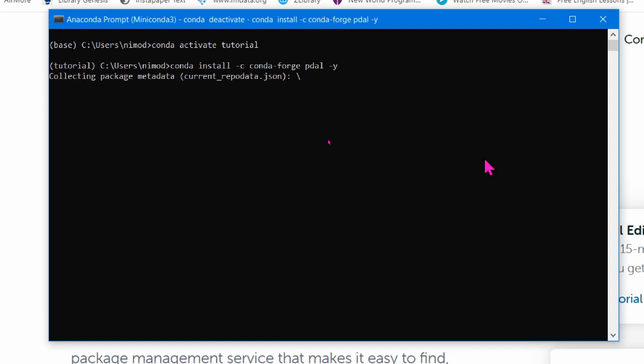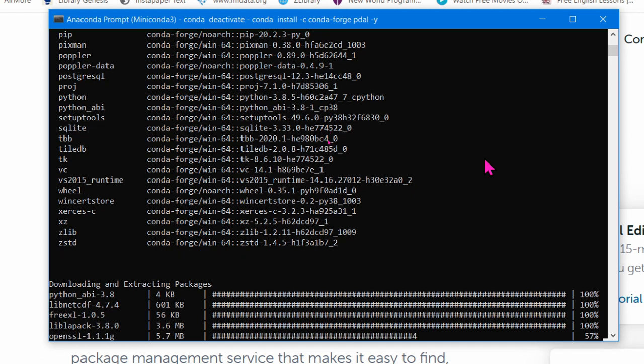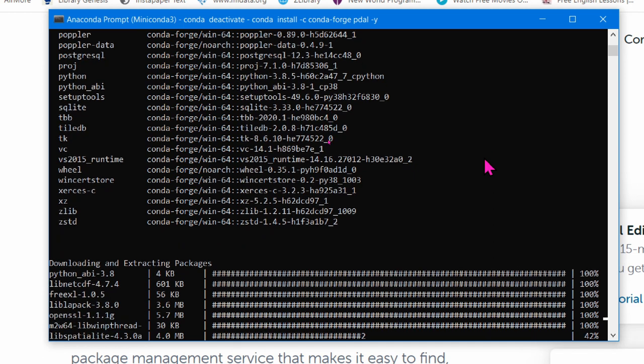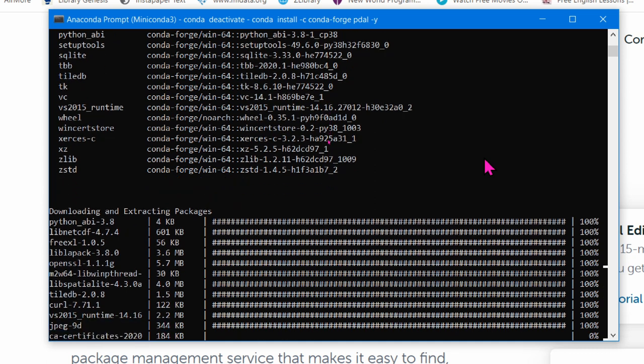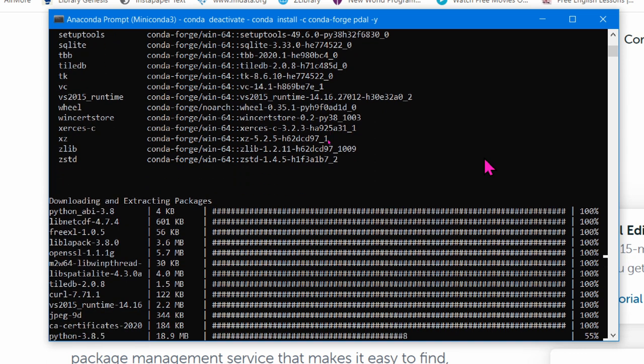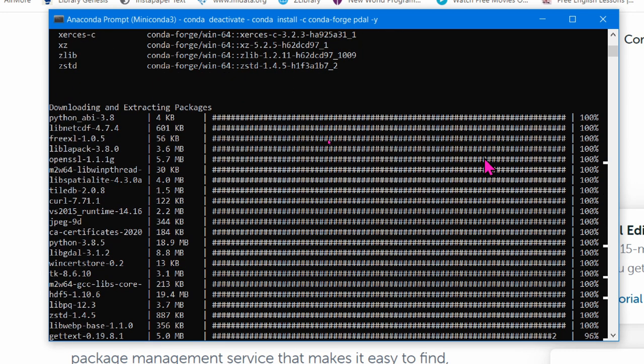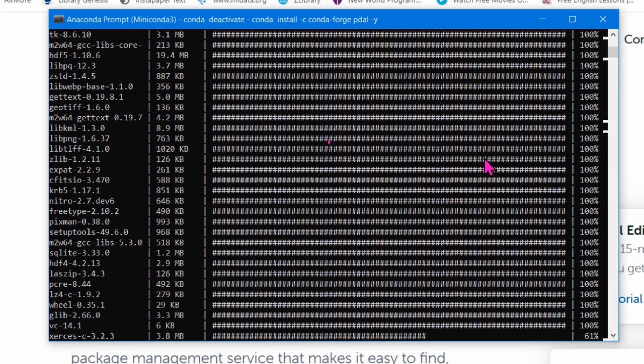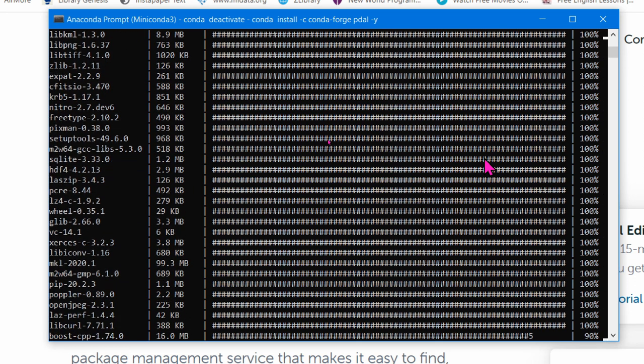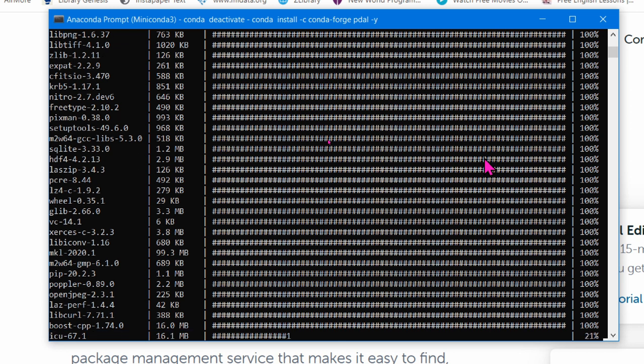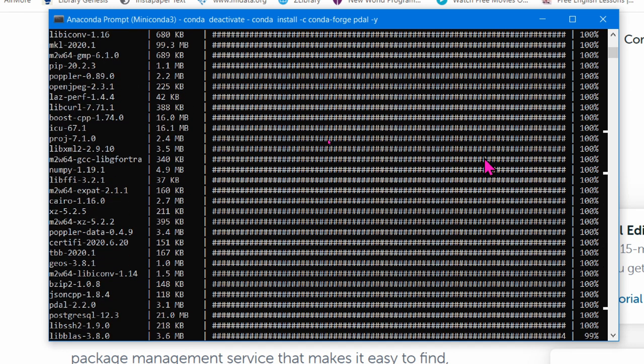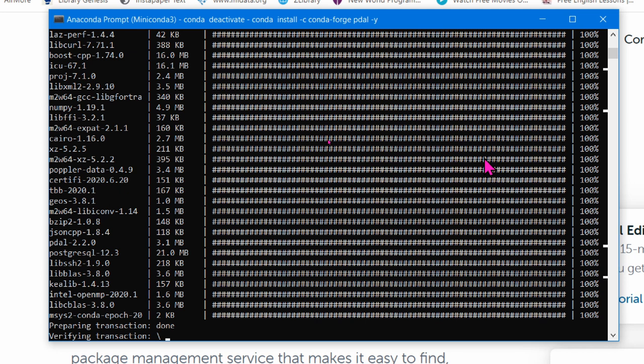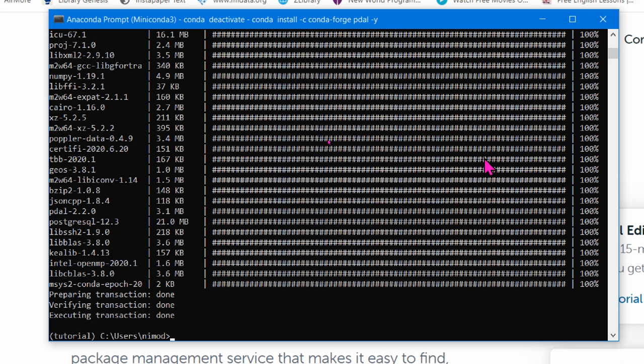Conda-forge is the name of the channel or repository. In this case, it is a community-led GitHub organization containing repositories of Conda recipes such as PDAL. Finally, -y was an instruction to let Conda know that you do not want to be asked for any confirmation. Wait until the installation is finished. Finally, you can ensure that PDAL works by listing the available drivers.